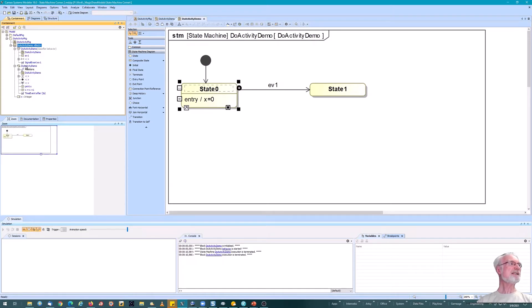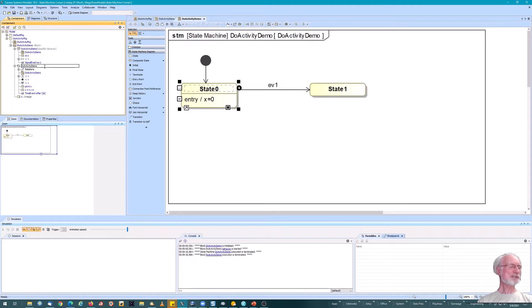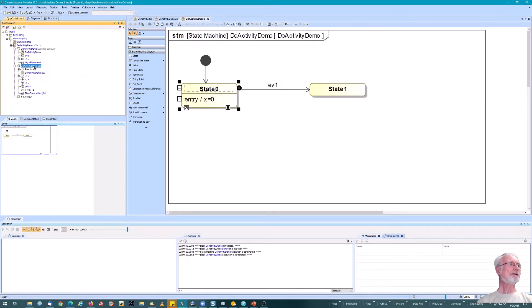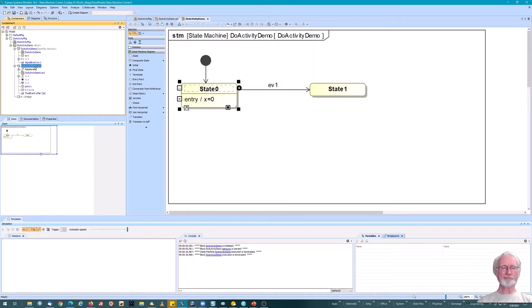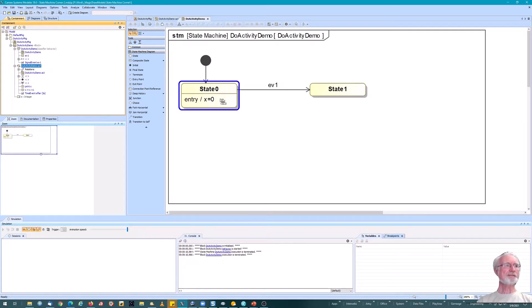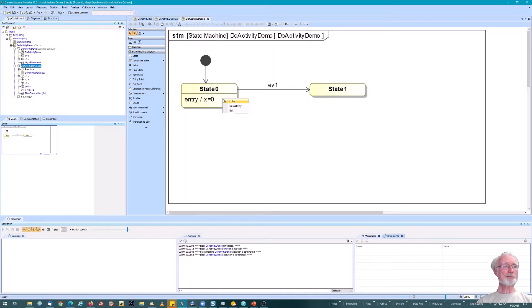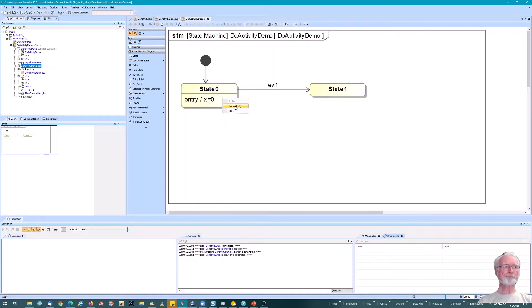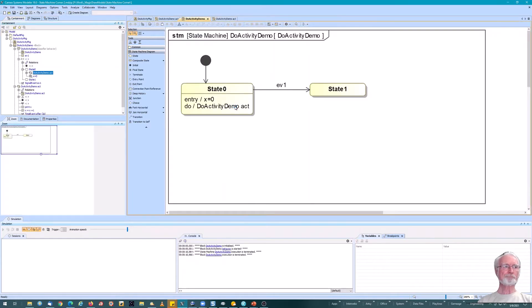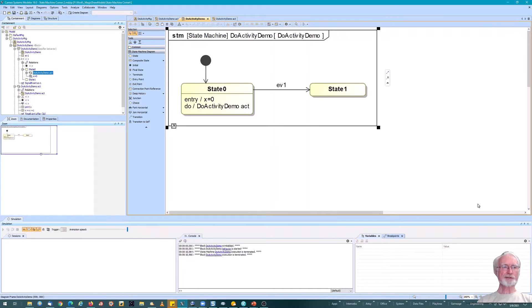But now I want to add that activity to the state as a do activity. Here's my activity called do activity demo. I'm going to add ACT on the end of that. So I'm sure it's the activity diagram we're talking about. Cameo names the same elements in a context the same name, which I find disingenuous. So I'm going to take this activity, I'm going to drop it here. And now it gives you the option. Do I want to have that activity on entry, exit, or do activity? I want it to be a do activity.